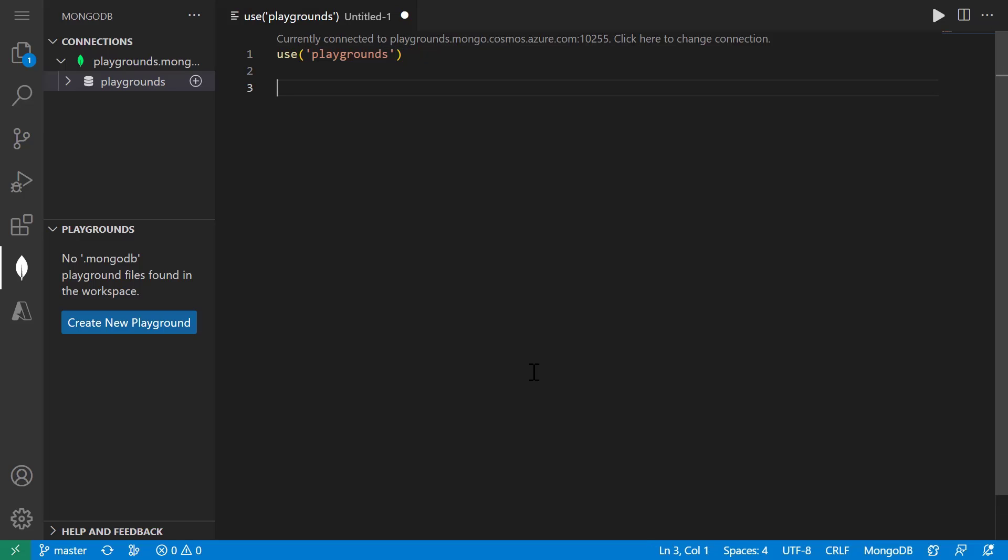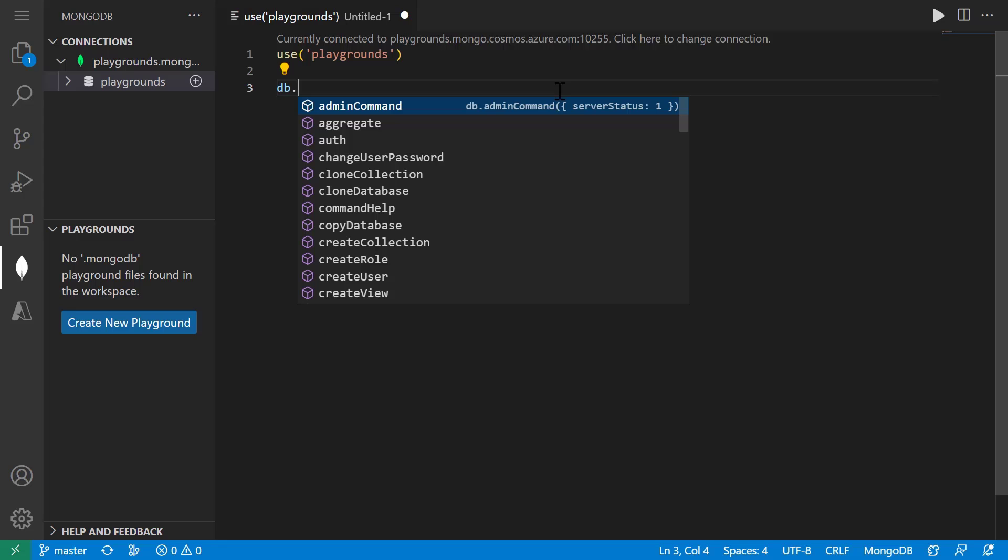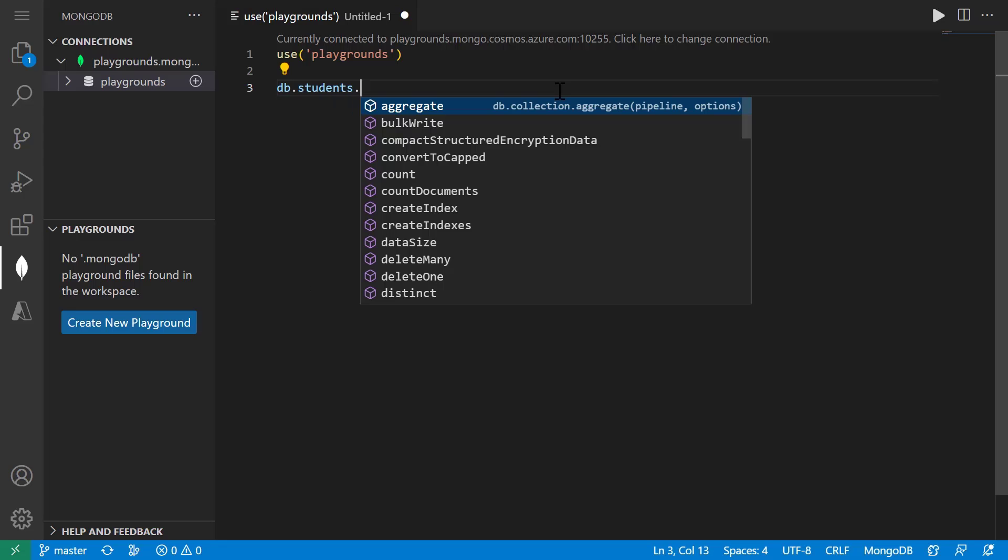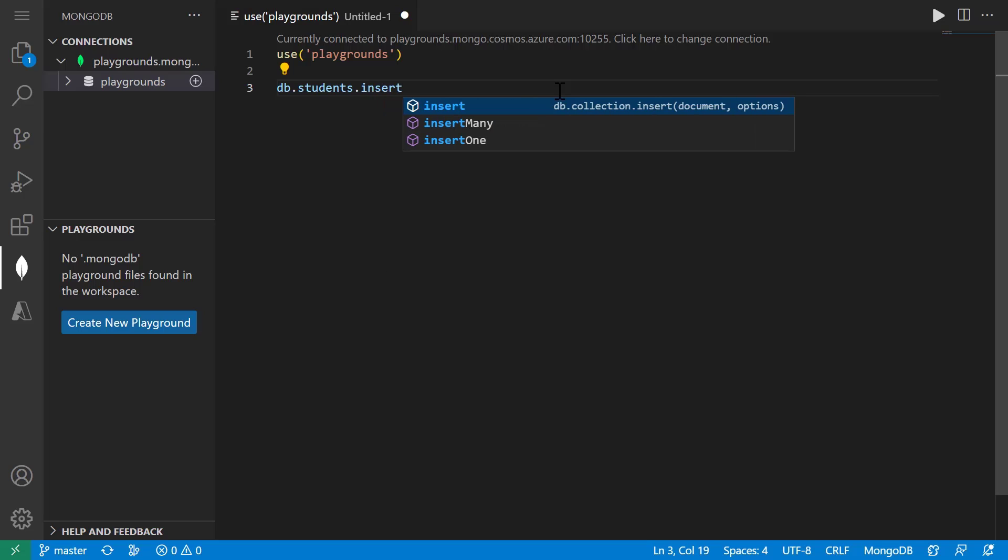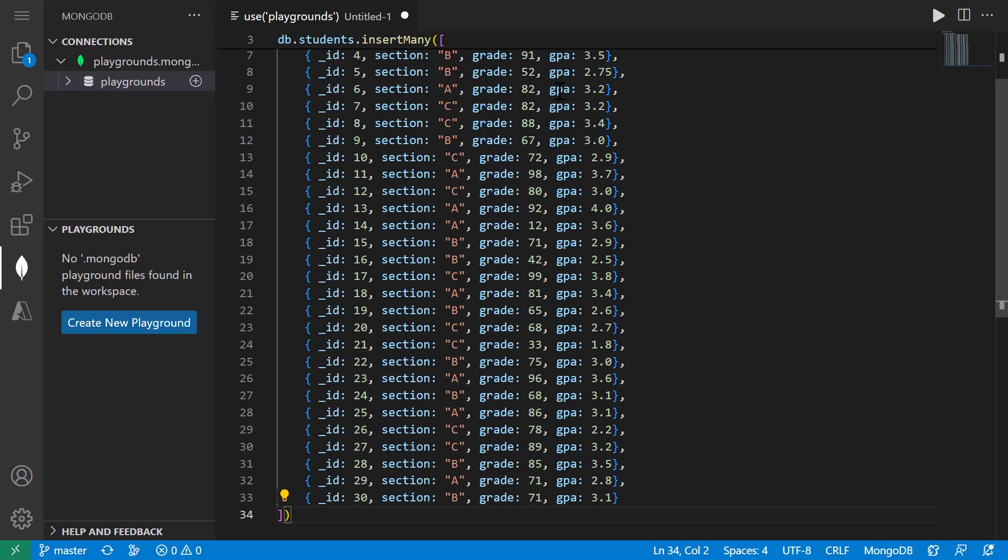So I'm going to create my collection by using the insert method, which will automatically create the collection if it does not exist and then insert the documents. So I want my collection to be called students and I'm going to do db.students.insertmany. And then I have this test data already set up that I want to have in my collection.